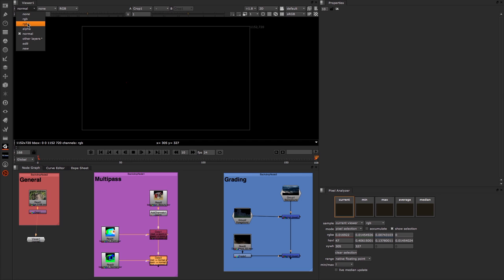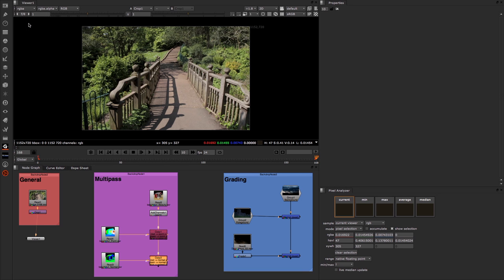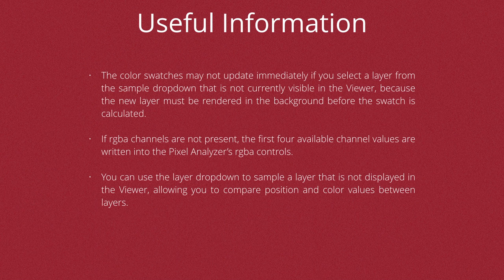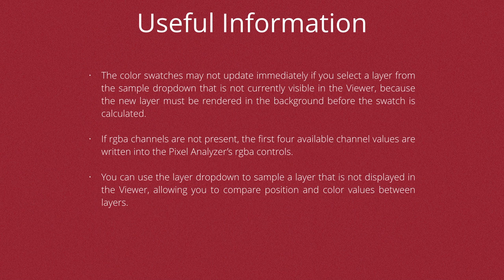So just a couple of notes before we move on that should be helpful. Firstly, the color swatches may not update immediately if you select a layer from the sample dropdown that's not currently visible in the viewer. This is because the layer must be rendered in the background before the swatches are calculated. Also, if the RGB channels are not present, the first four available channels are written into the pixel analyzer controls. And you can use the layer dropdown to sample a layer that is not displayed in the viewer. That can be really useful because it enables you to compare color and position values between layers.